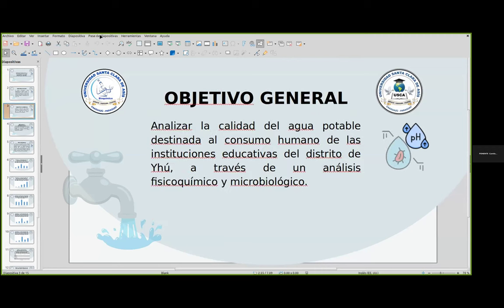El objetivo general de esta investigación fue analizar la calidad del agua potable destinada al consumo humano de las instituciones educativas del Distrito de Yú, a través de un análisis físico-químico y microbiológico. Cabe destacar que esta investigación se realizó en un distrito, que es una zona rural, en donde se evaluó la calidad del agua de cinco escuelas.